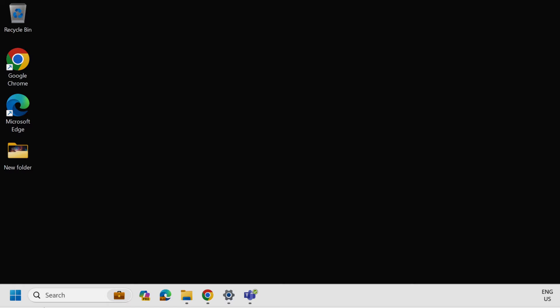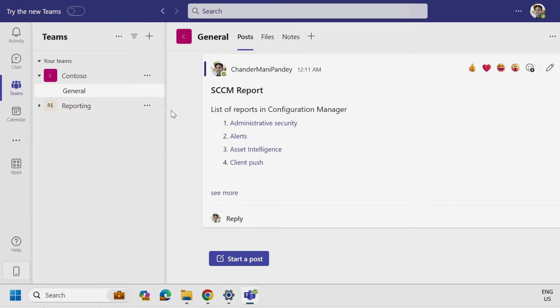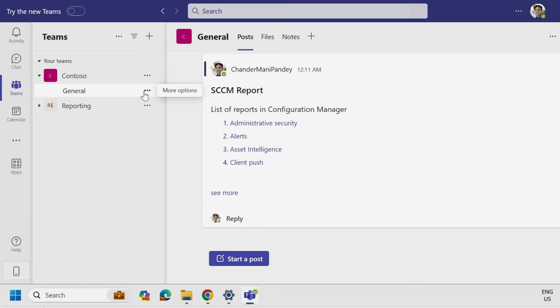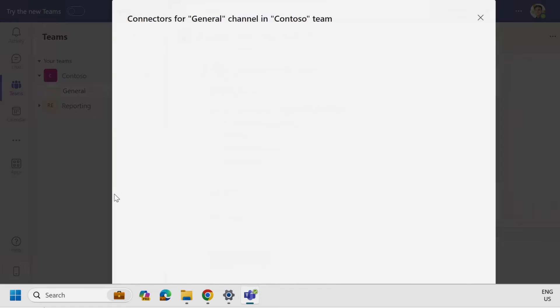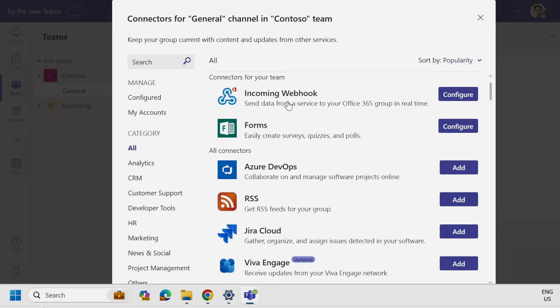To implement this, we first have to create a Teams channel and configure the webhook so that we can post the report in that Teams channel. To do this, we have to go to the Teams channel and create a team channel. I am going to use the general team channel, and to configure the webhook we have to click on the three dots and then select Connectors. Here we have to add the incoming webhook and configure it.